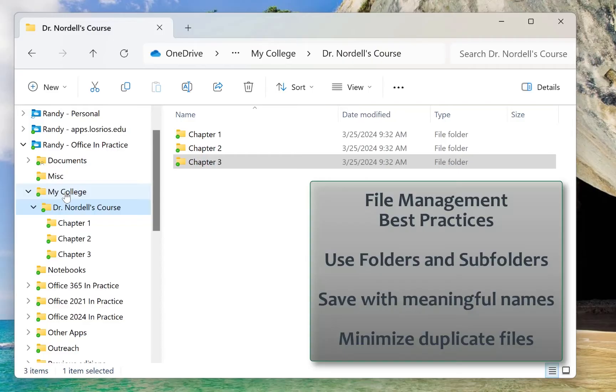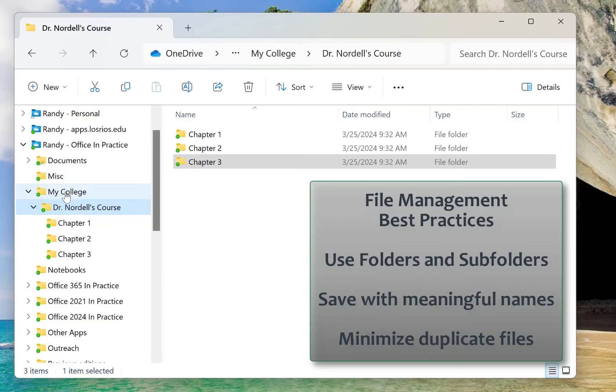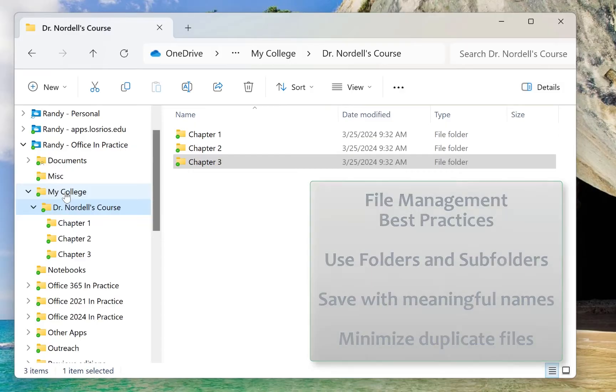Also try to minimize duplicate versions of the same file, because if you have multiple versions of the same file, you may not be sure which one you're working on, which one's the correct one, which one's the most recent one. Those are three best practices: having a folder and subfolder structure, saving with a meaningful file name, and minimizing duplicate versions.